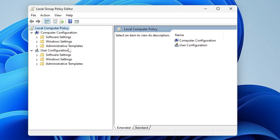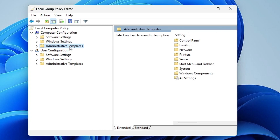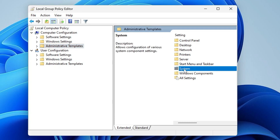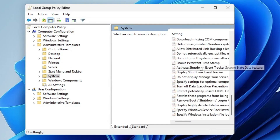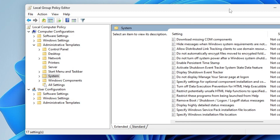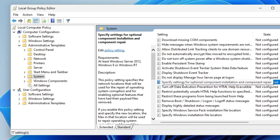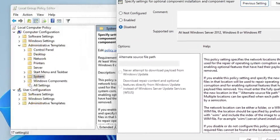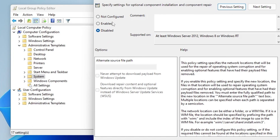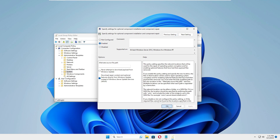In the Group Policy Editor, click on Administrative Templates under Computer Configuration, then on the right-hand side double-click on System. Scroll down and find the option Specify settings for optional component installation and component repair, then double-click on it. In the new box, set it to Enabled, and below check the option Download repair content and optional features directly from Windows Update. Then click Apply and OK.